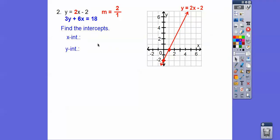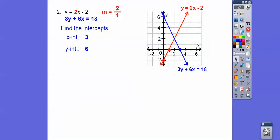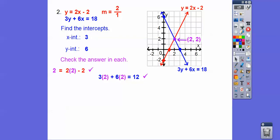For the second line, we'll use the intercept method. For the x-intercept, pretend the 3y is not there: 6 goes into 18 three times. For the y-intercept, pretend the x isn't there: 3 goes into 18 six times. So the y-intercept is up at 6 and the x-intercept is at 3. Connect those points up. It looks like they're intersecting at (2, 2). Let's check — 2, 2 works in both equations. So the solution to this system is (2, 2).